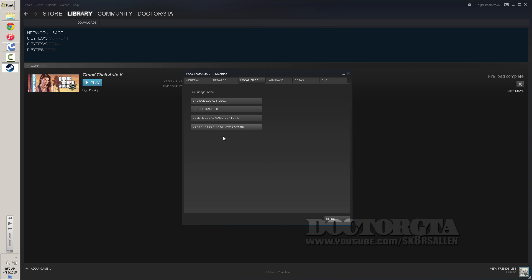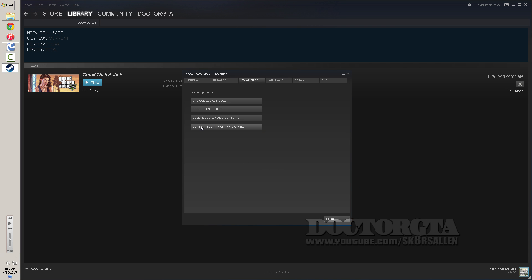So if you want to fix your file, it'll just find the file that's messed up and it'll fix it by clicking that button one time. You don't have to do anything else. The other thing too is if you want to browse your local files, you can go here and it'll bring up an Explorer window.